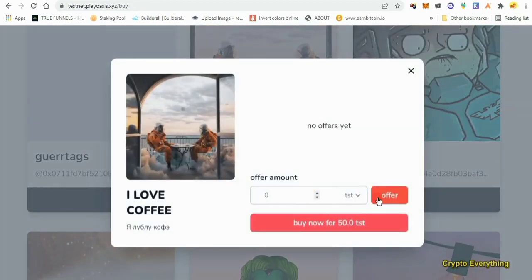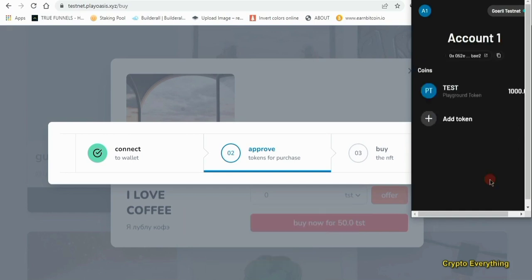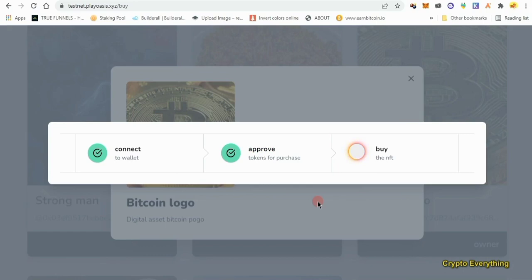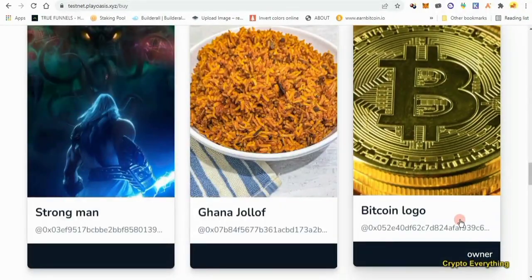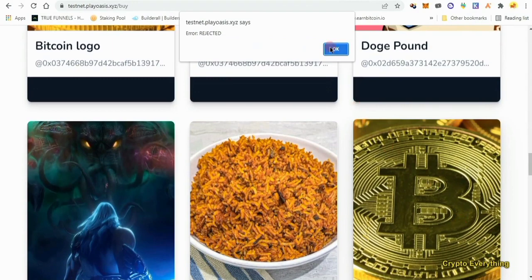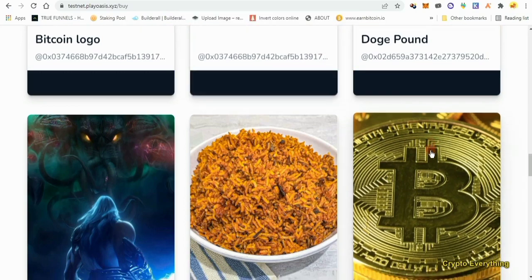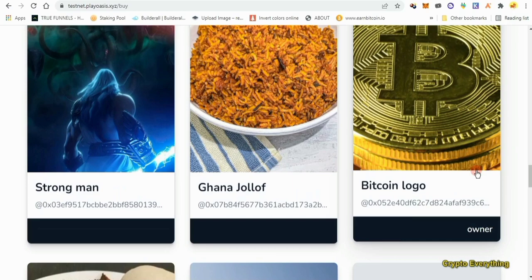We'll just buy for 50, then approve it from our account and click sign to get it approved. It took a lot of time to buy the NFT — it kept telling me rejected. But I've already bought the NFT; as you can see it says 'owner' here. If it's telling you rejected, I advise you to refresh the page, disconnect your wallet and reconnect, and just try to wait. Once it's telling you to buy, stay on the screen and don't disconnect — it's going to work out.